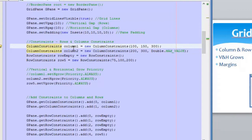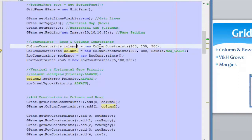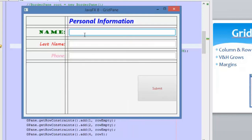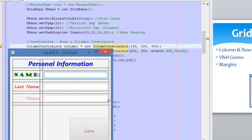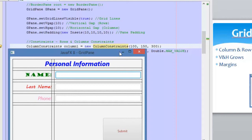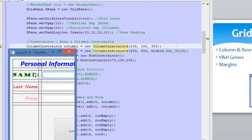In this case we have two columns in our application, and we have defined column one and column two constraints. For the first one, we are using the ColumnConstraints constructor and passing three values: the minimum size, the preferred size, and the maximum size of the column. The minimum size means the minimum size of the column when the window decreases its width. For the first column, we have defined a minimum size of 100 pixels, meaning if I decrease the width of the window, this column will shrink until it is 100 pixels wide — and no less than that.